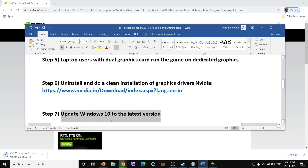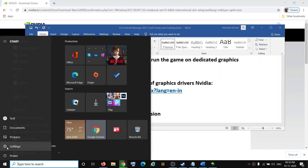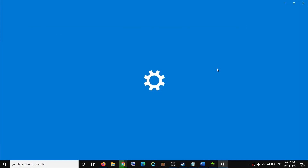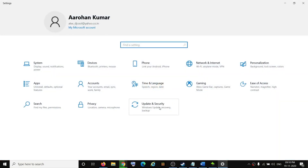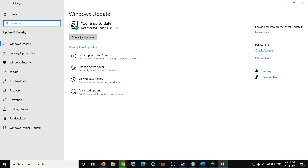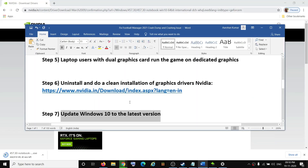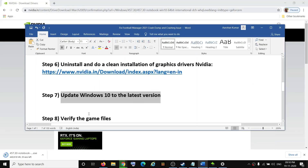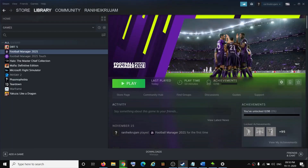The next step is to update Windows 10 to the latest version. Go to Start Menu, click Settings, go to Update and Security, and click Check for Updates. Once the update is installed, restart your computer and try to launch the game.